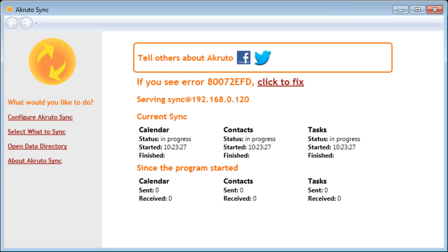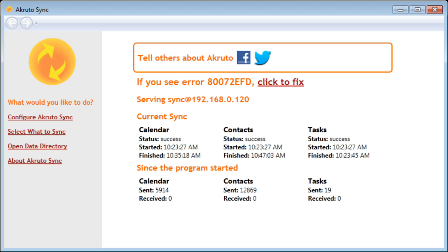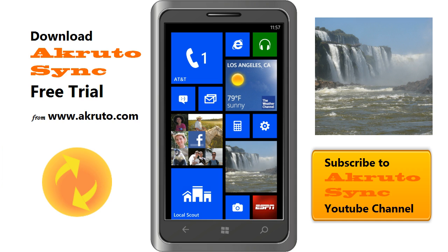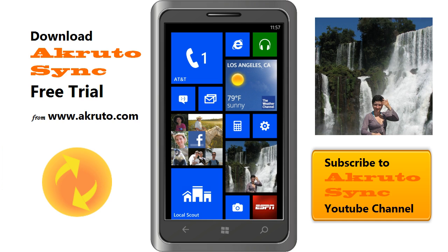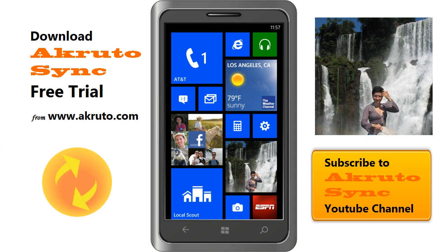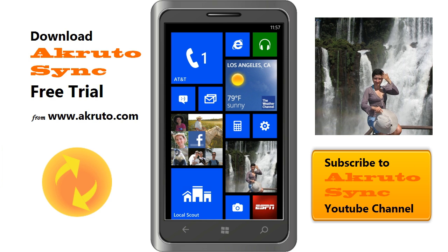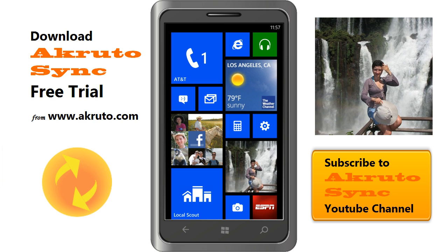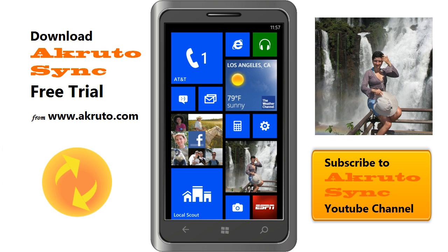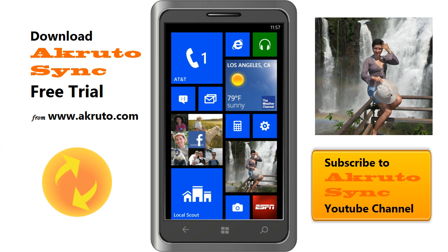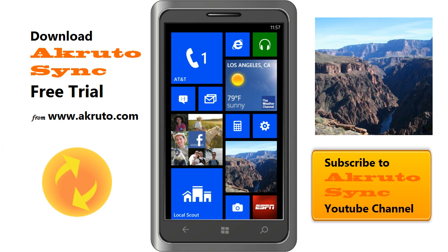AkrutoSync screen shows that sync is in progress. We let the sync complete and we are done. Thanks for watching! This is the first video in a series with many more videos to come. Subscribe to our channel so that you can easily find our other videos.